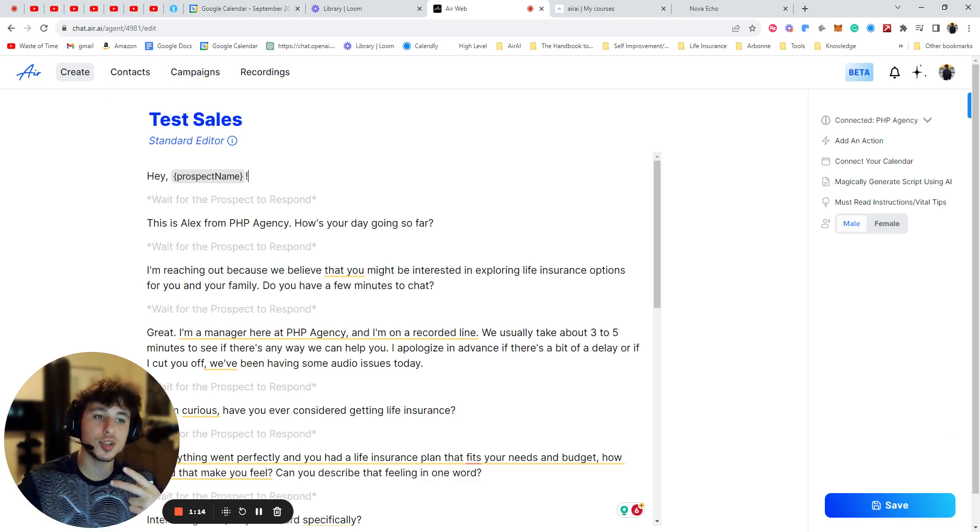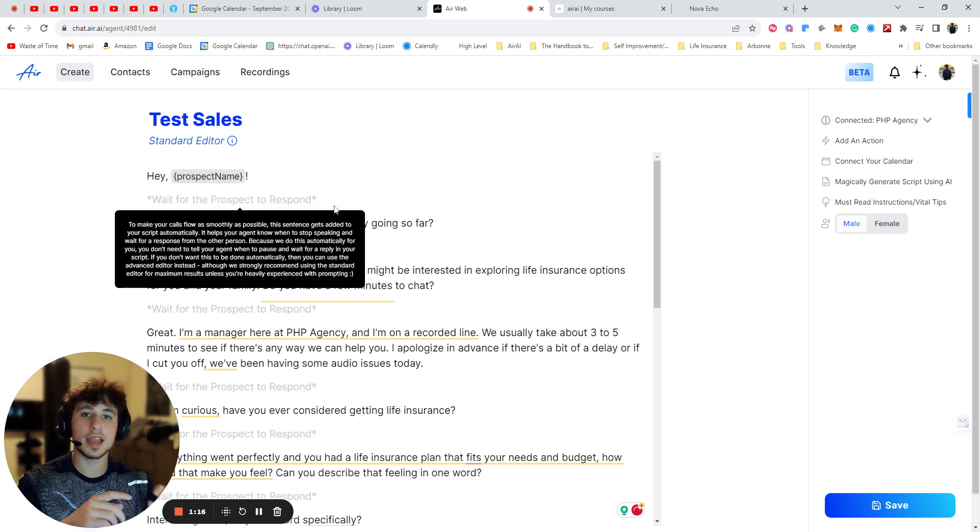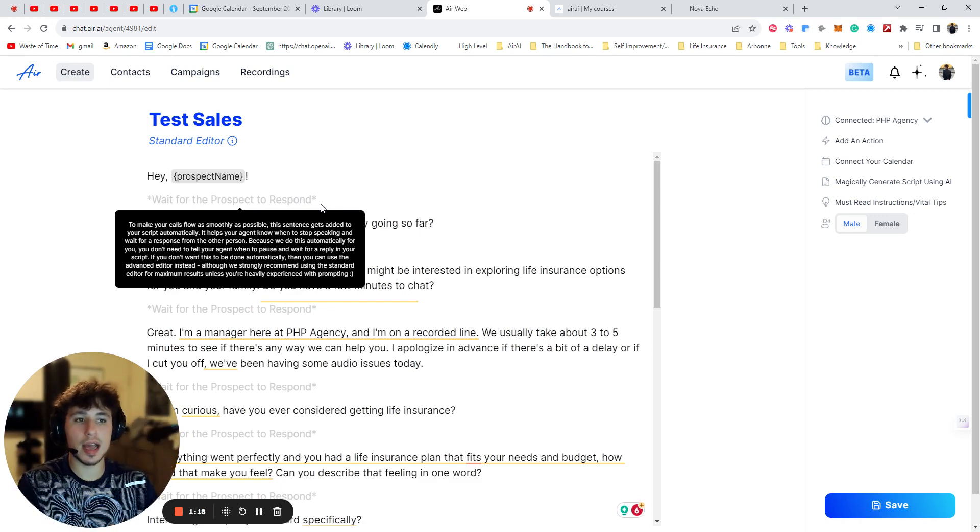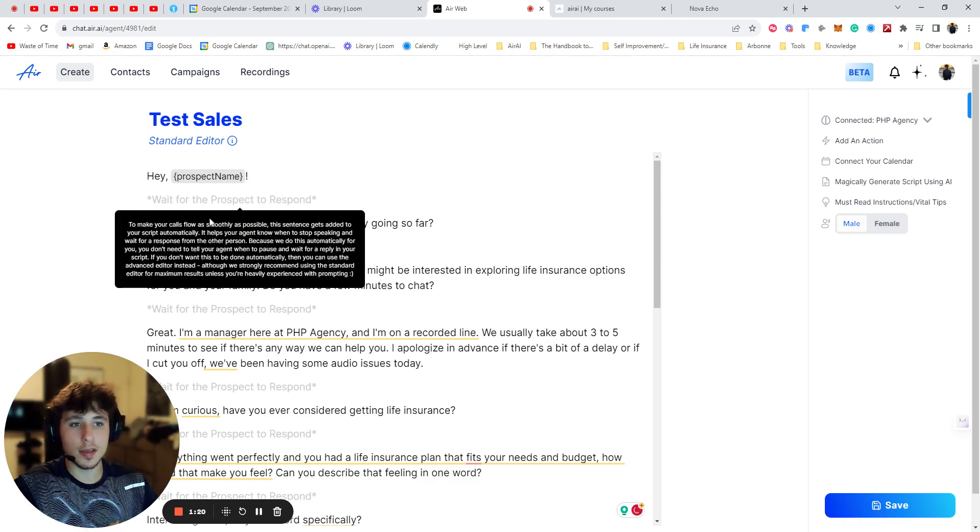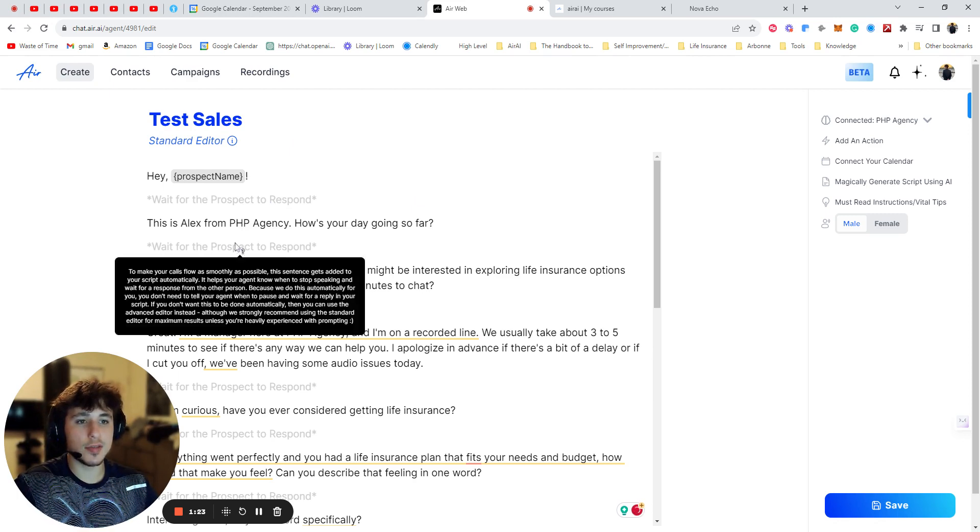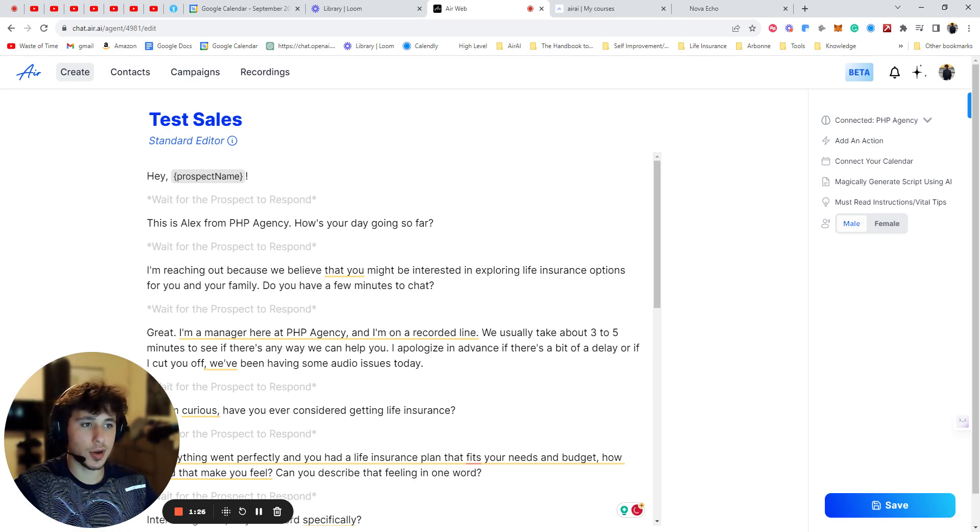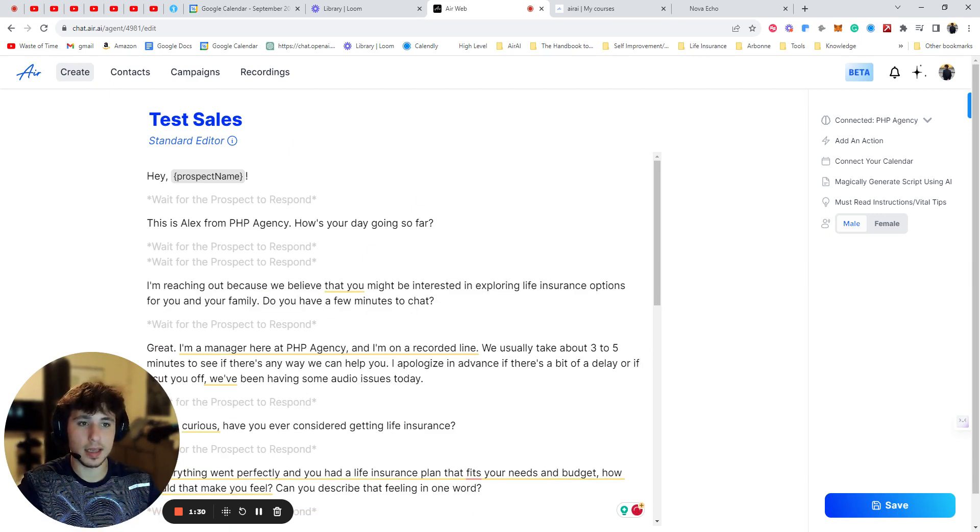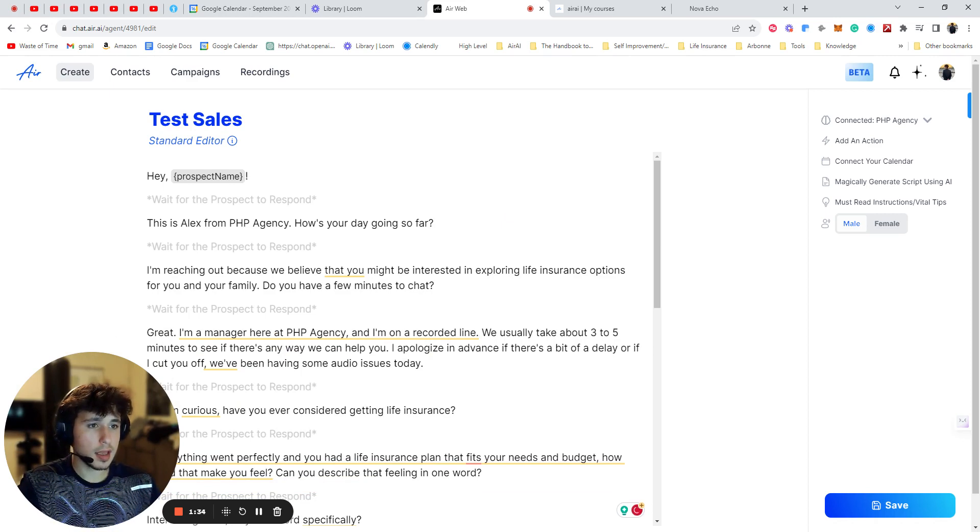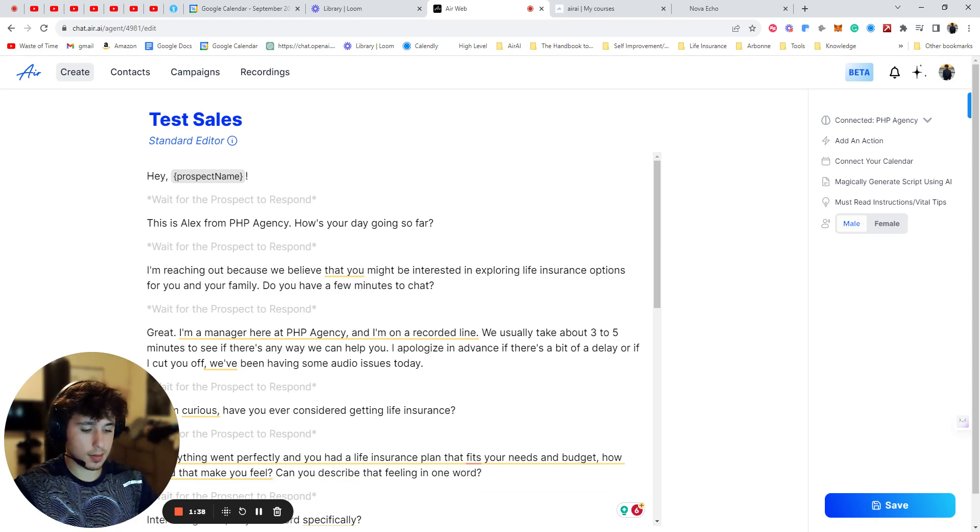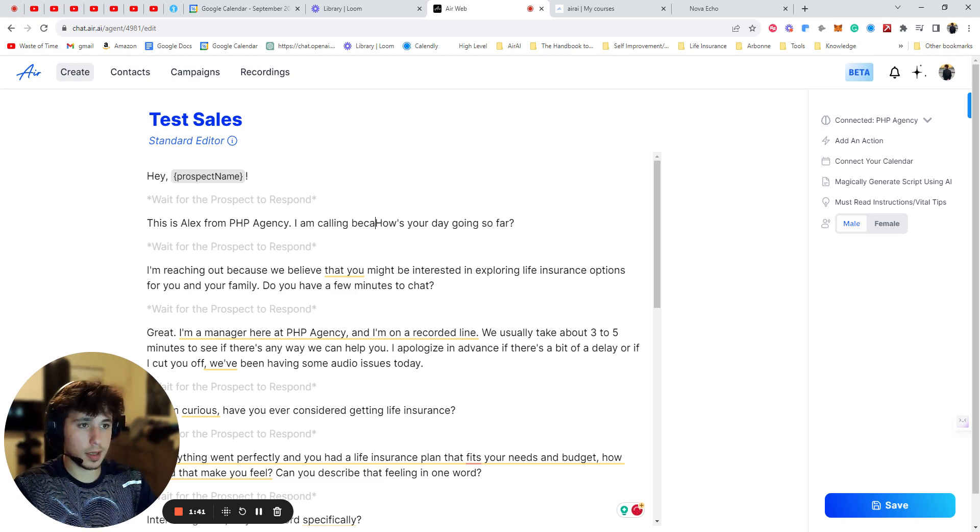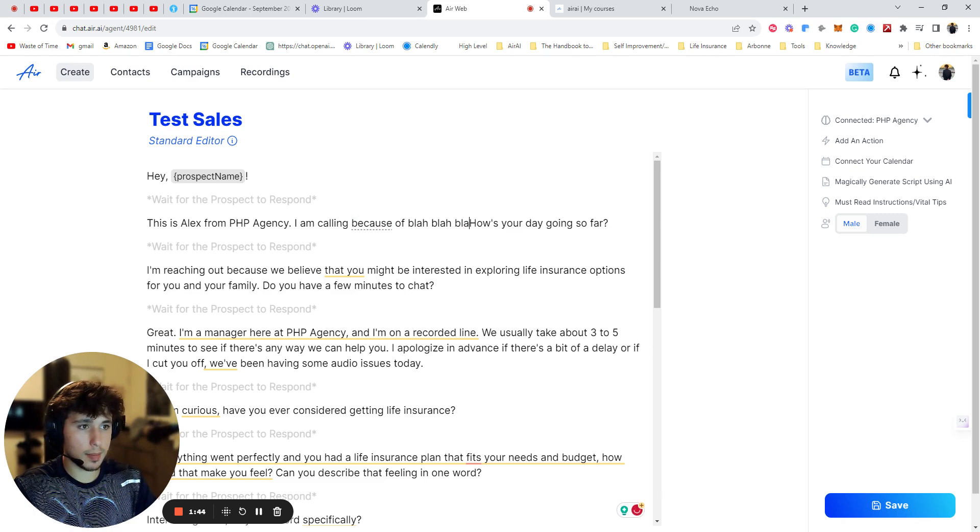Okay, so tip number two is you always want to make sure that in between paragraphs you have spaces and lines. So it says wait for prospect to respond. That means if you want to say, this is Alex from PHP agency, how's your day going so far? Then you want to wait for them to respond. So you have to go like this. You have to make an indent. You don't need to, you only need one.